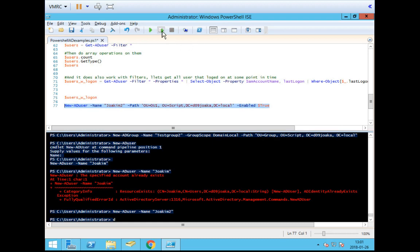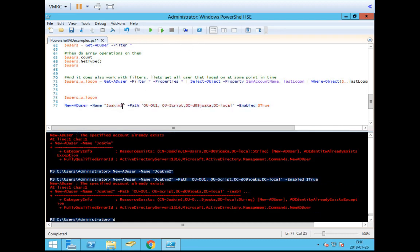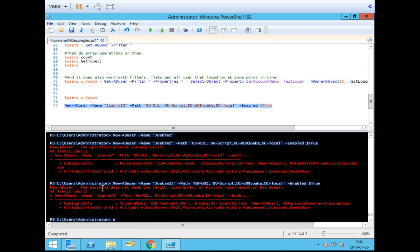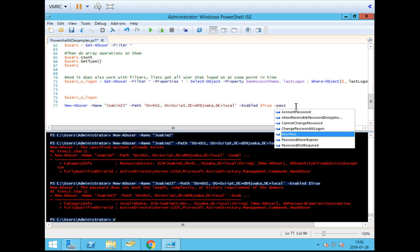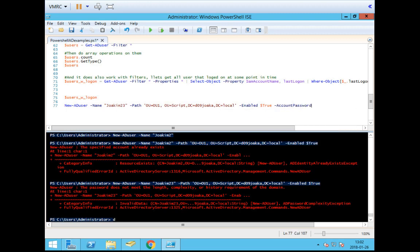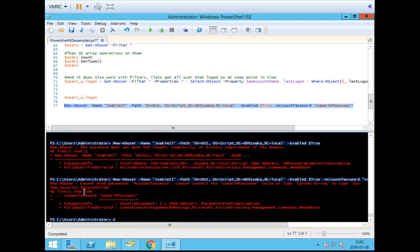If we run this code, we're going to have the specified user created. But we get an error — it seems like enabling the user requires a password. So let's add -AccountPassword. If I just type in the password as a plain string like 'super34password', I think that's going to get me in trouble. And indeed, down here you see an error saying it can't bind the parameter AccountPassword because it cannot convert the supplied value to a secure string.